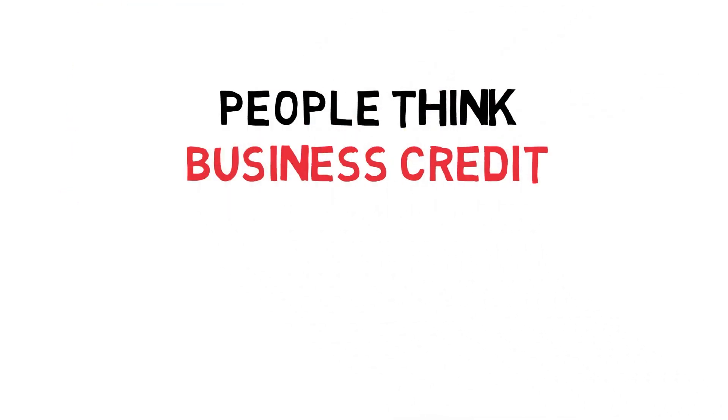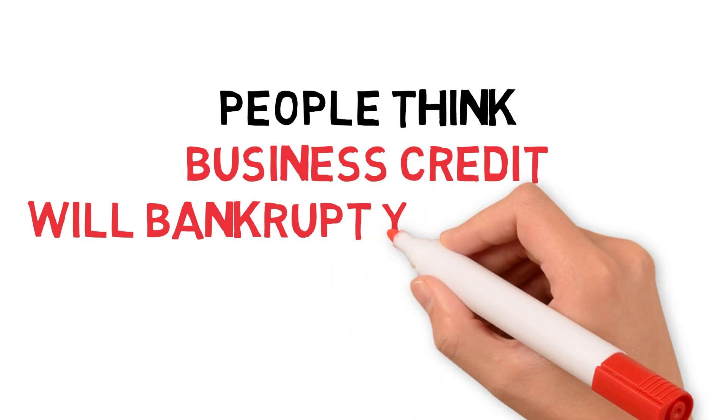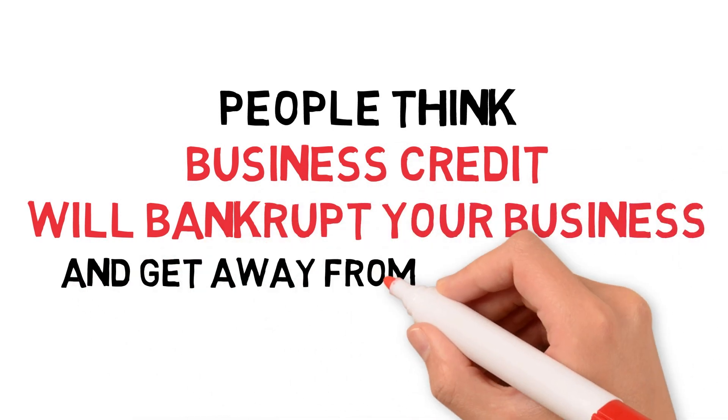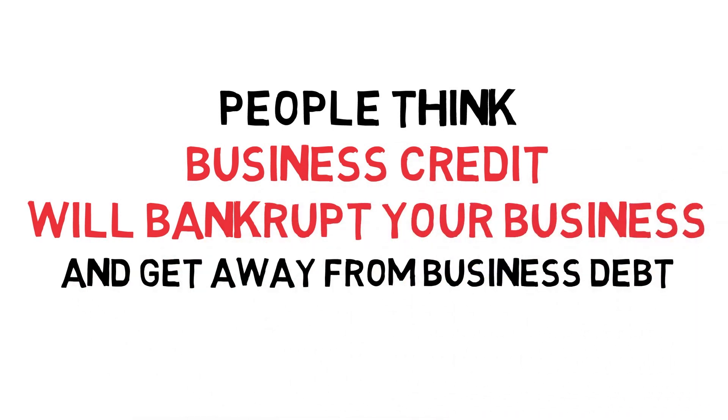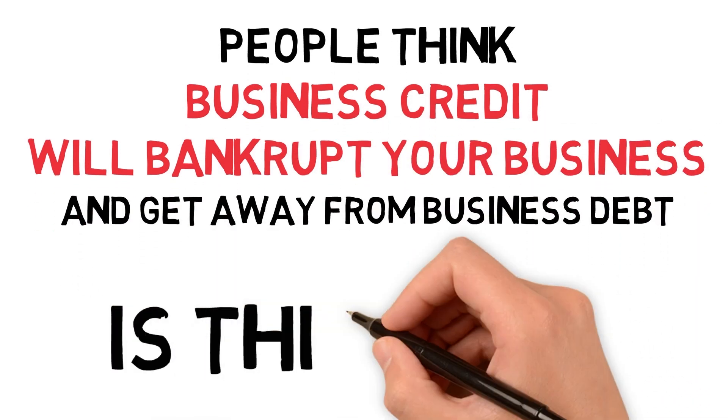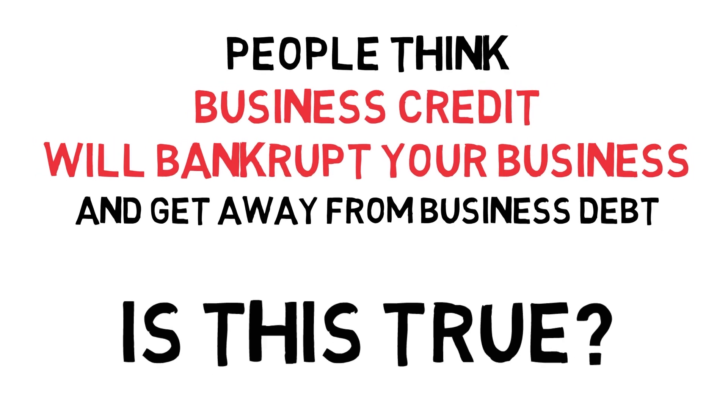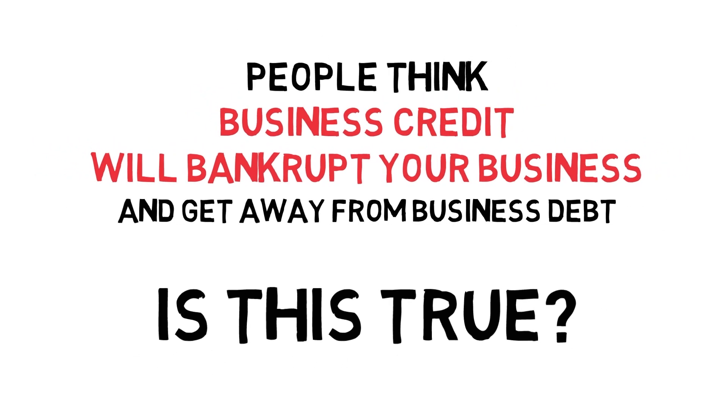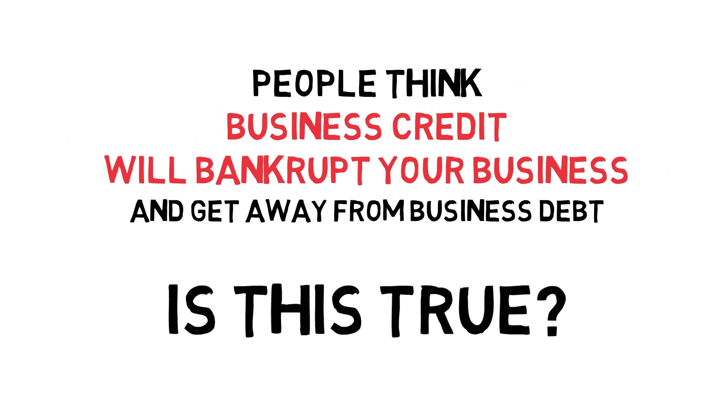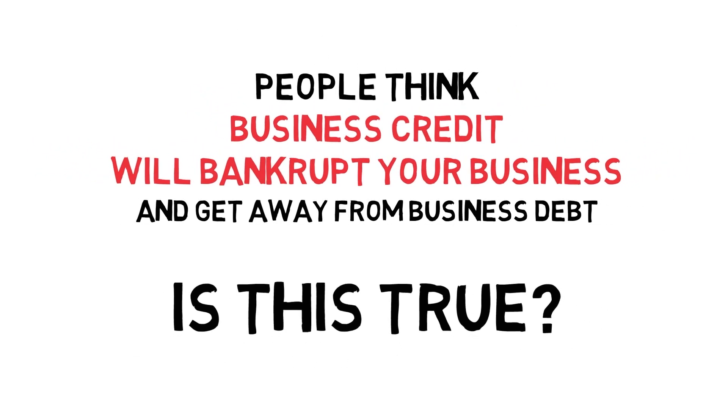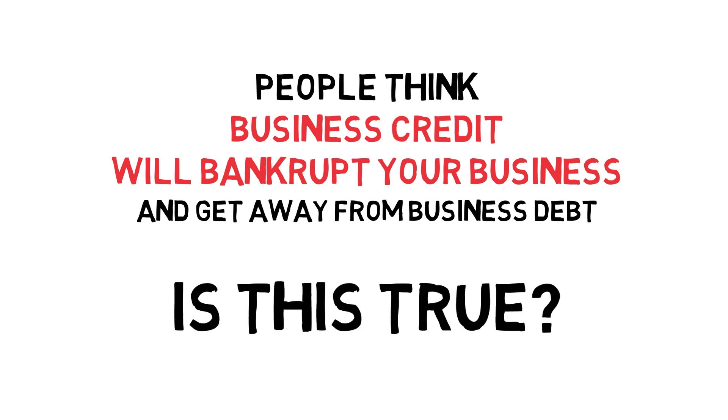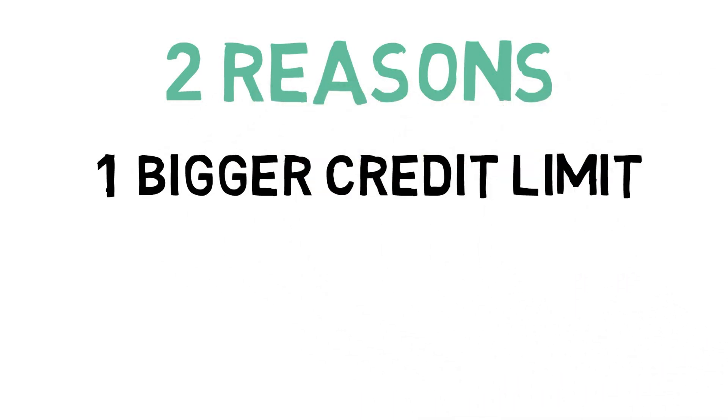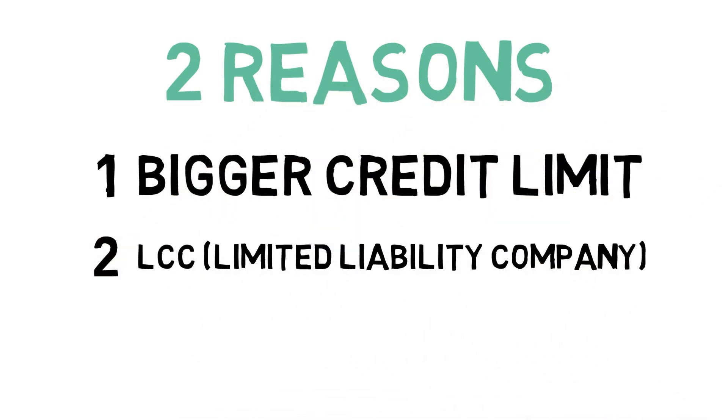People talk about business credit as if you can just bankrupt your business and get out of that business debt. Is this true? I was using a personal credit card to scale on Amazon. I wanted to use a business card for two reasons: first, I wanted a bigger credit limit, and second, people talk about how an LLC separation keeps your business not on the hook for bankruptcy.